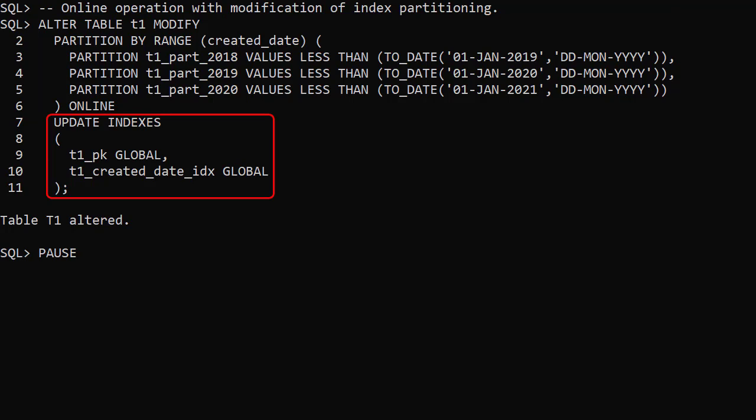This allows us to alter the way indexes are handled, including partitioning and storage options. In this example we keep the index on the created date column as a global index.